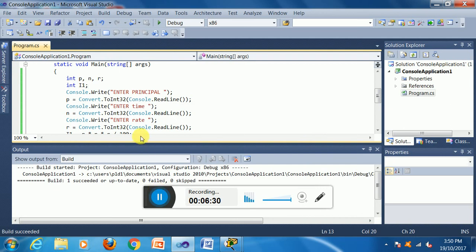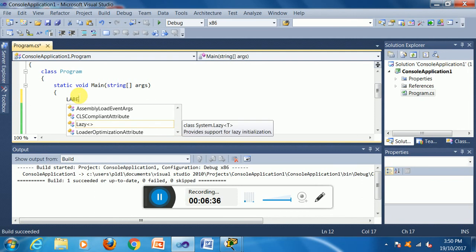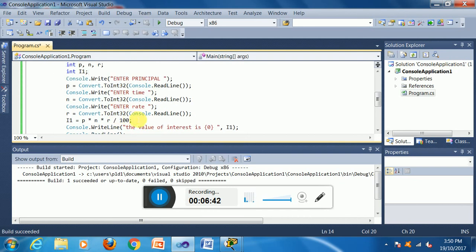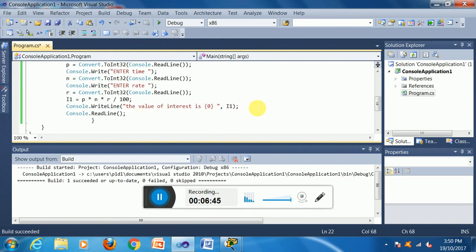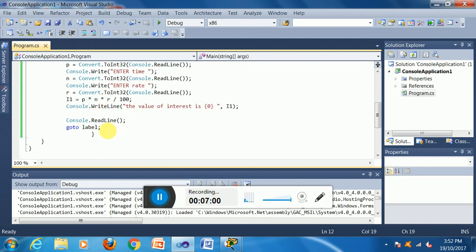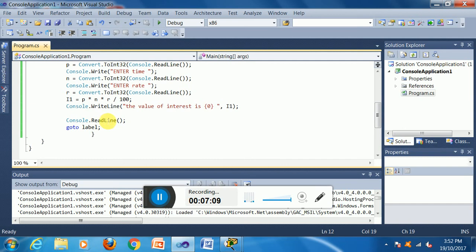I use a label and a goto statement so the application will continue to repeat. The label is placed at the top of the program and the goto statement is placed at the end, so it goes back to the label to repeat the program. This is how the label and goto work together to loop the program.